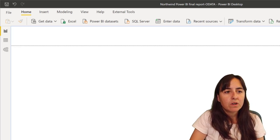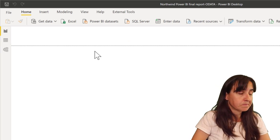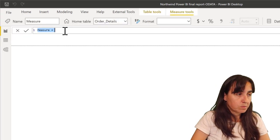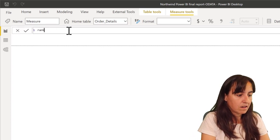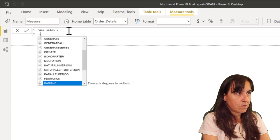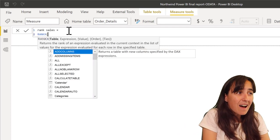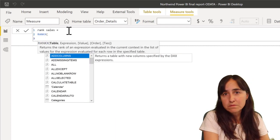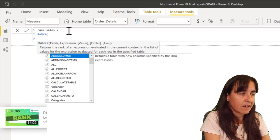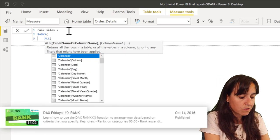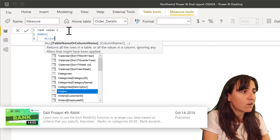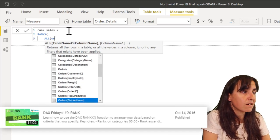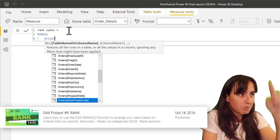We go to order details, new measure, and then we're going to put rank sales. And then we're going to do RANKX. I have a DAX Fridays on RANKX so I'm not going to go into details for how this works because I've already done it. If you are curious just check that video out, I'll post the link and it will pop up somewhere in here.